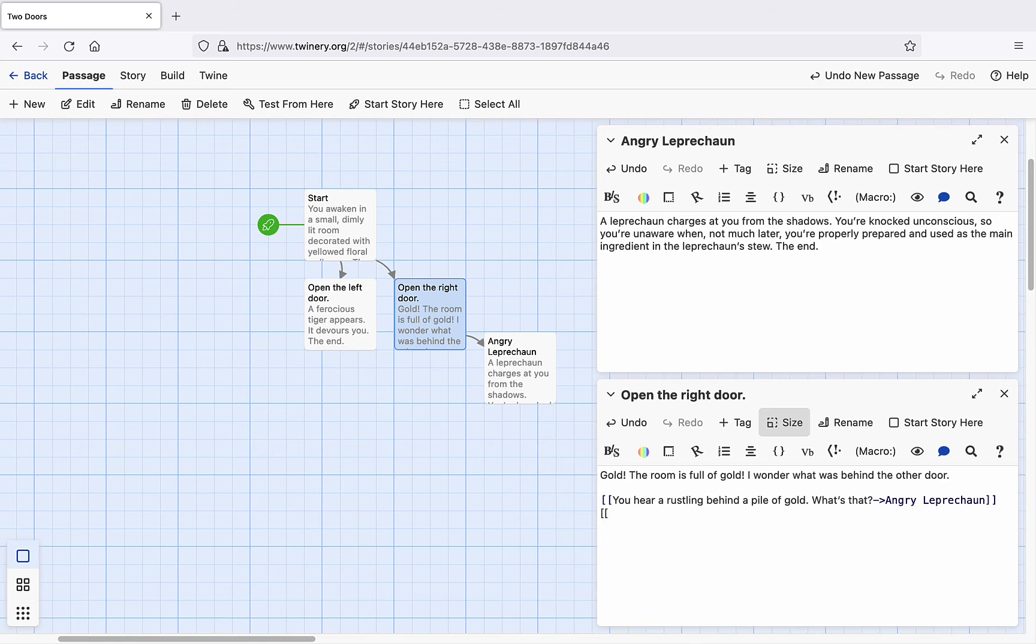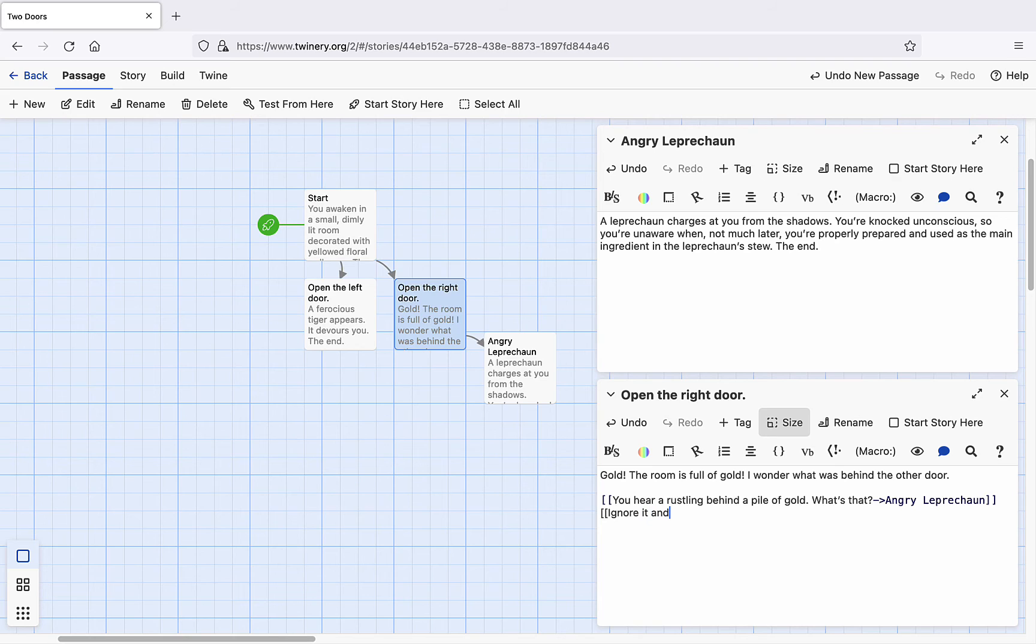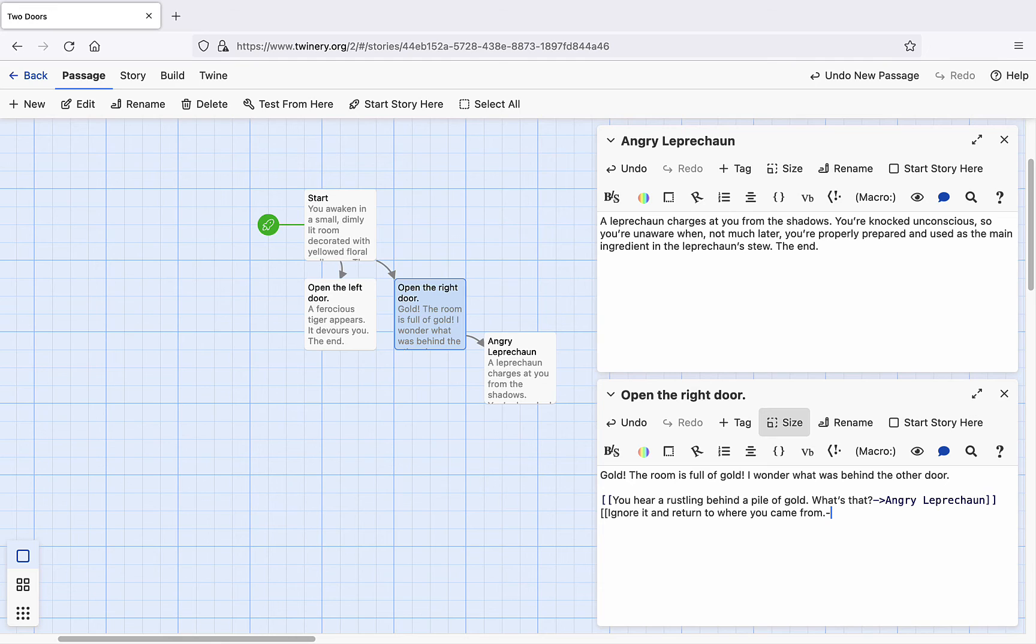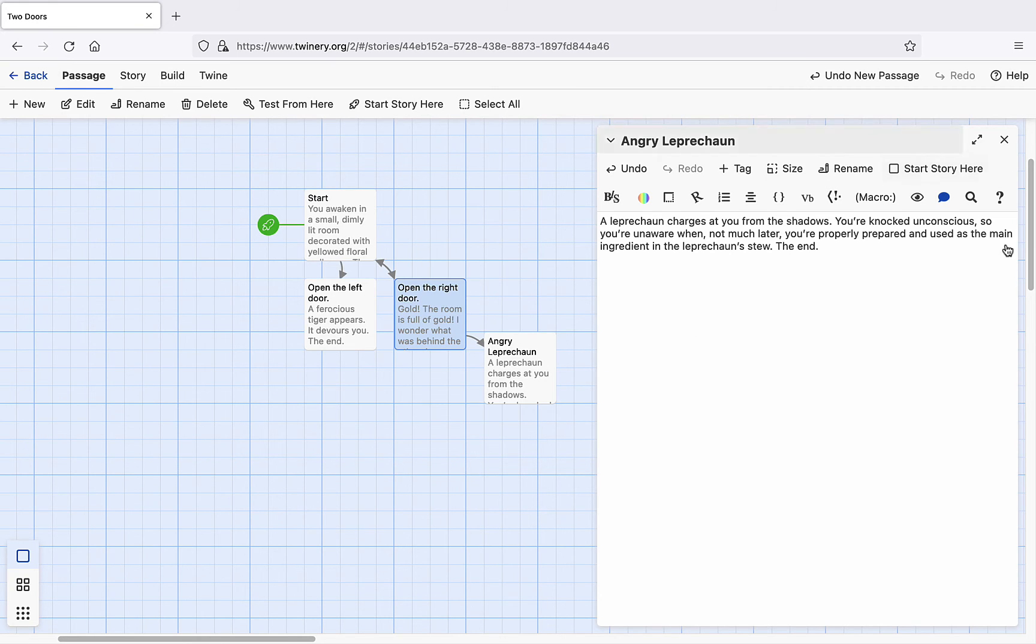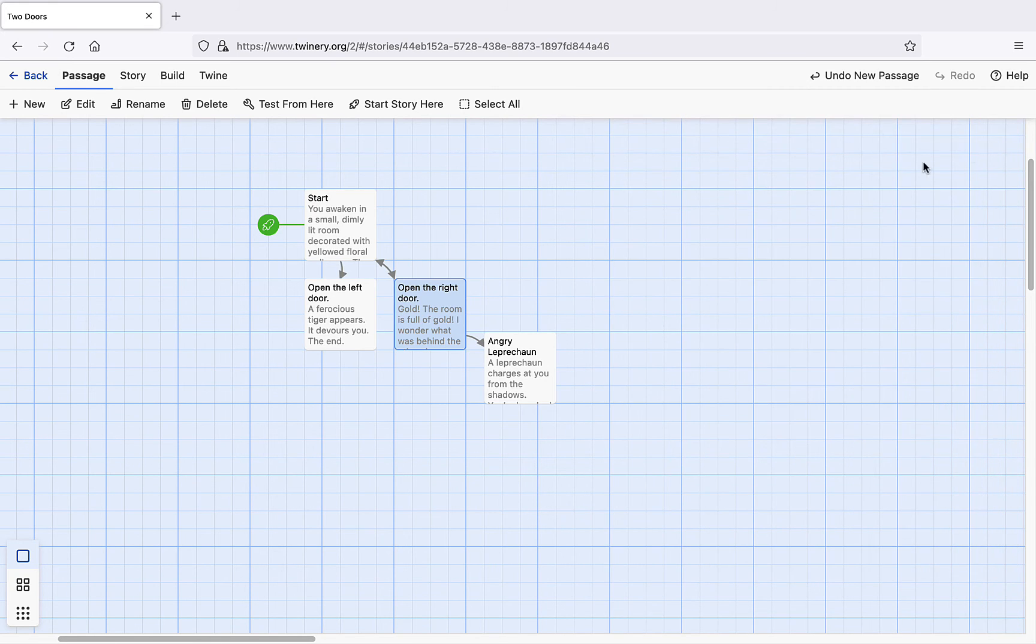Let's go back to the right door path and add one more choice. Double square brackets. Ignore it and return to where you came from. Hyphen greater than sign start double square brackets. Now we have a bidirectional arrow, since it's possible for the reader to move in either direction between the nodes.